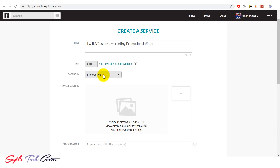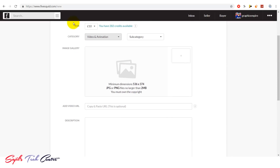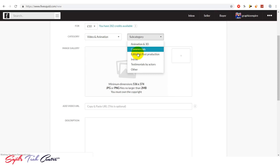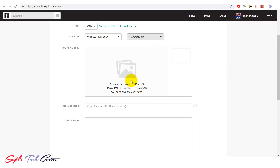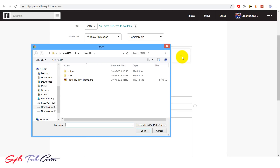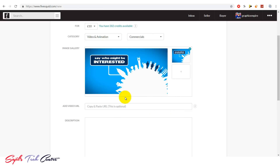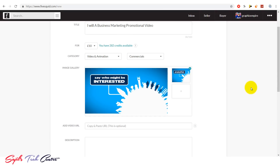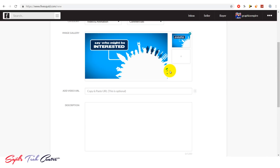To sell, select category: Video and Animation. Then subcategory: Commercials, Animation and 3D Commercials. In this section, add a title image — you can upload an image.